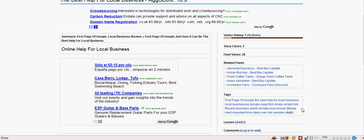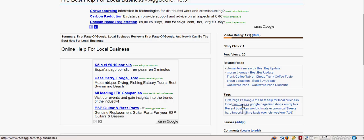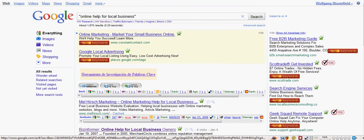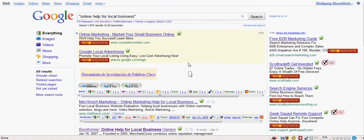And we can find more here. We've got first page of Google, local results, recent business world climate, economic streets, everything. There's loads of stuff there. I just wanted to show you that.